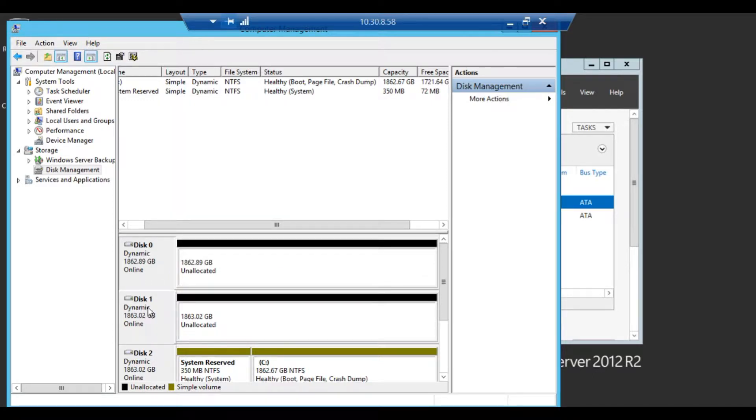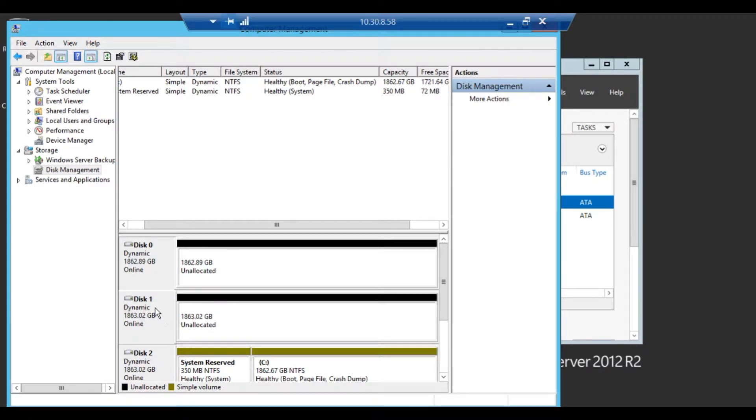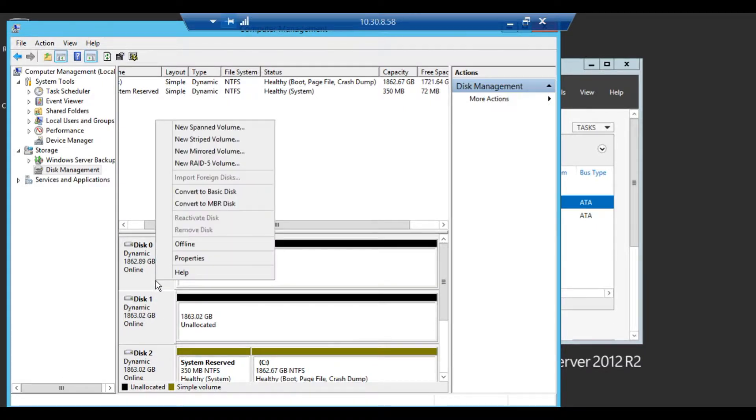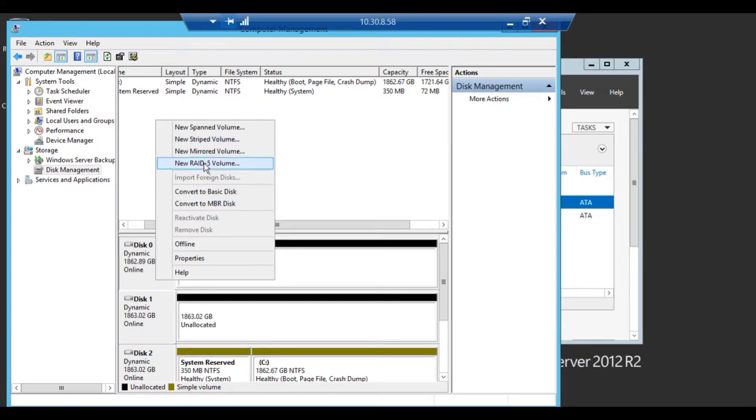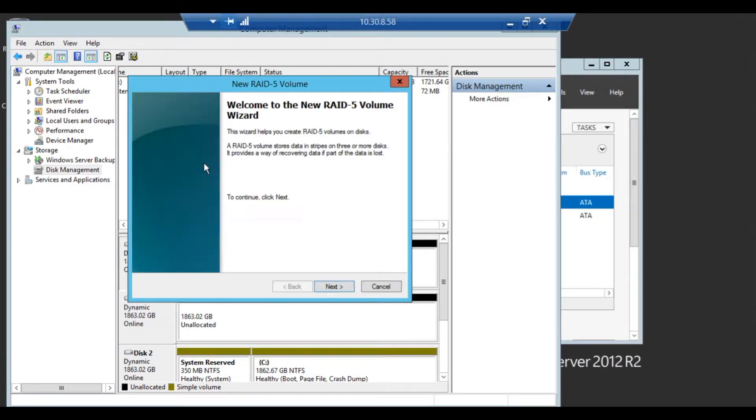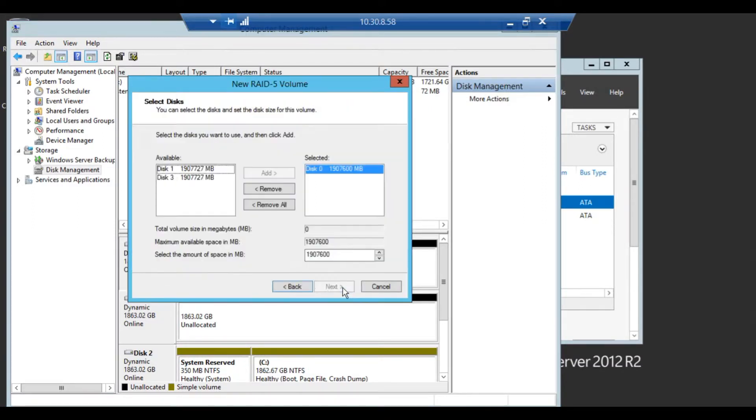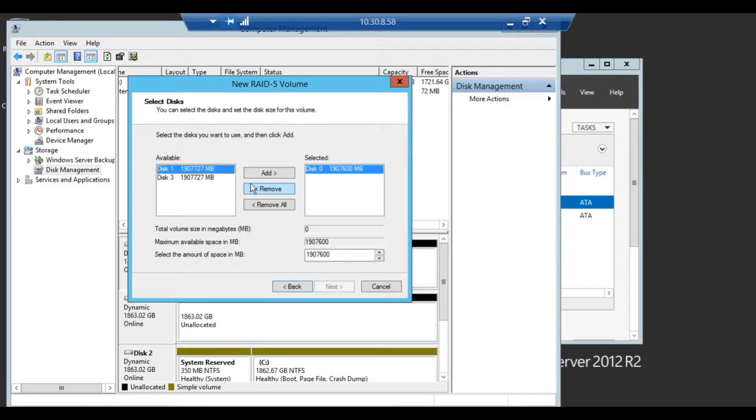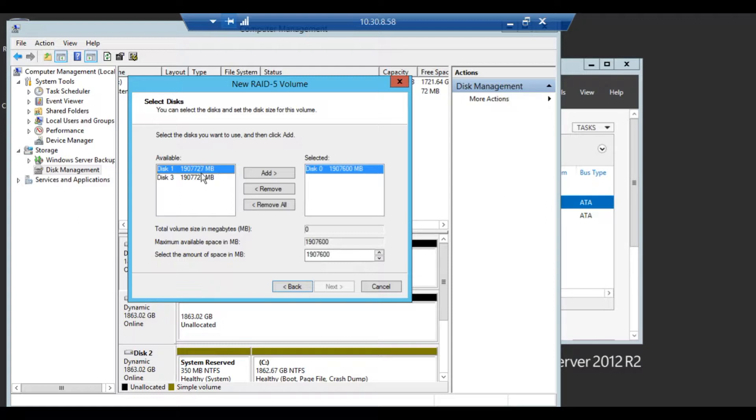Once all three unallocated disks are converted to dynamic, point to one of them. Click on new RAID 5 volume. Click next. Here you're going to see your other two disks along with disk zero. Add the disks that you want.